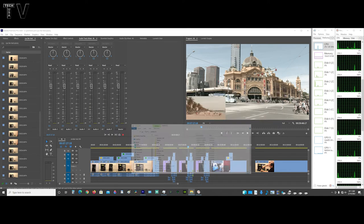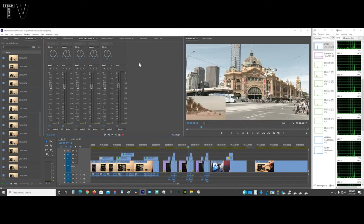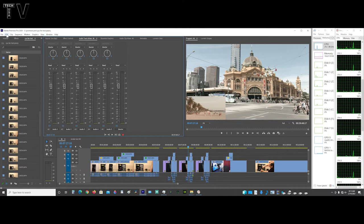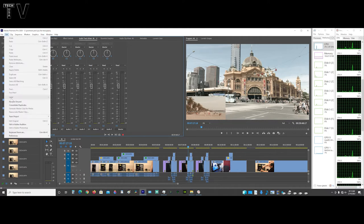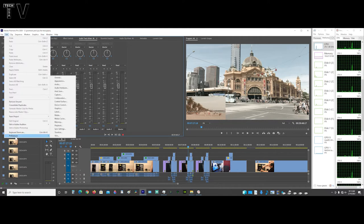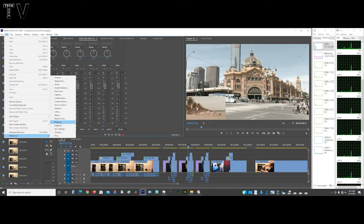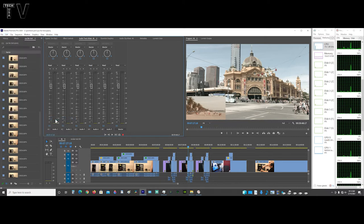I'm going to slide this out of the way for a second. On Premiere, I'm going to go to the menu bar, go to edit, go down to preferences, and then I'm going to go to media cache.